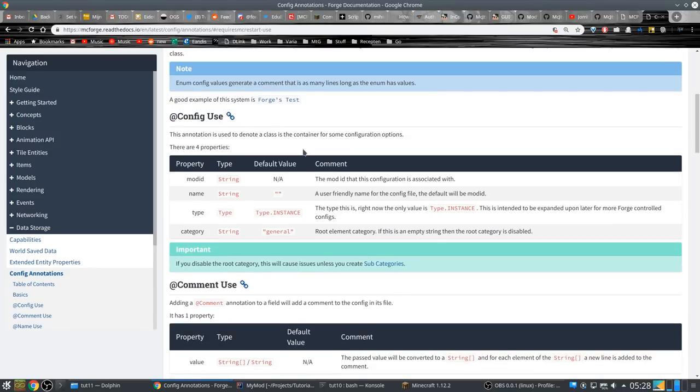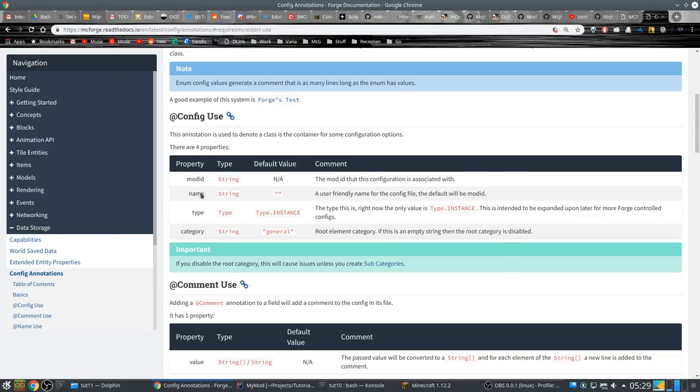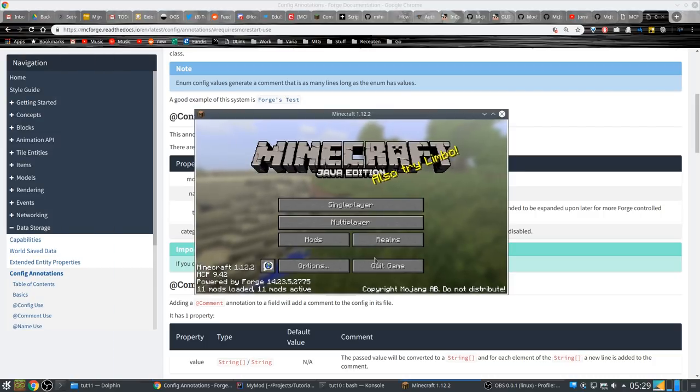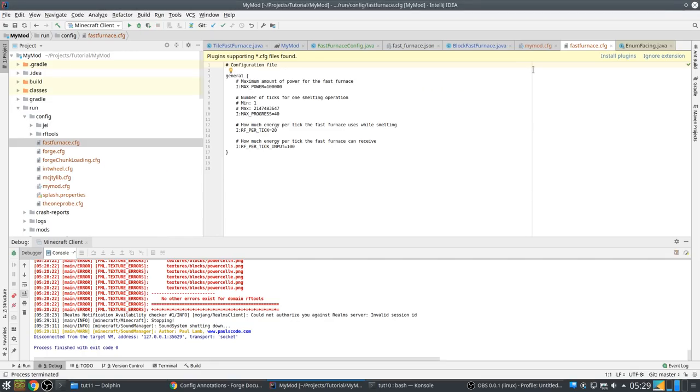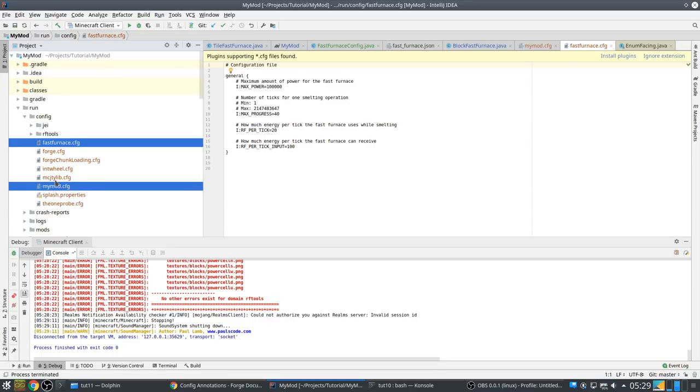Oh, it's now probably called... By the way, you can find this fast furnace config. Yeah, it had some comments. Yeah, okay. But I was actually hoping to have this in my mod config, but we have a section. I have to check.